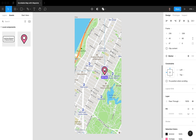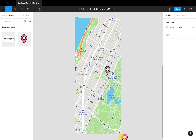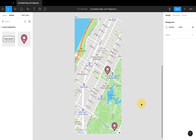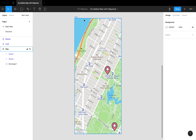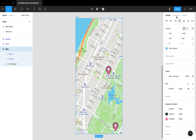Now we're going to add some markers. I'll go to Assets and add this marker here, place one here and another one down here — this is like the entrance of Central Park. Perfect.